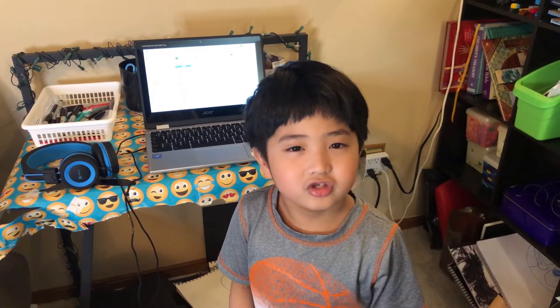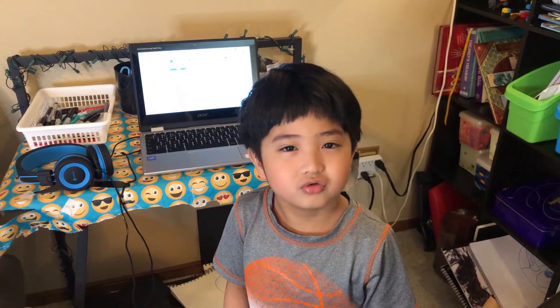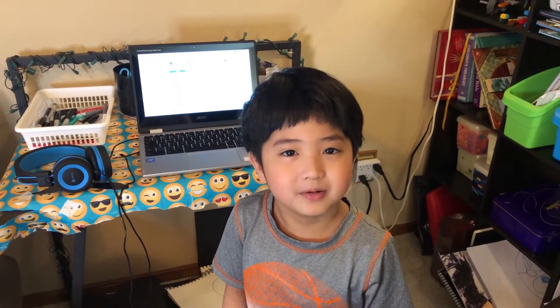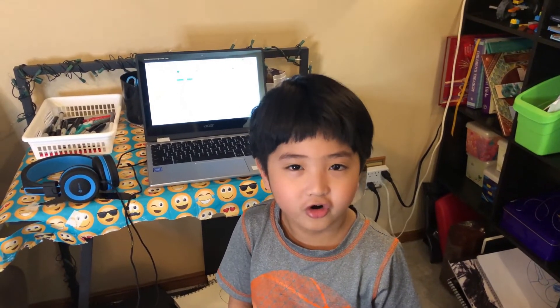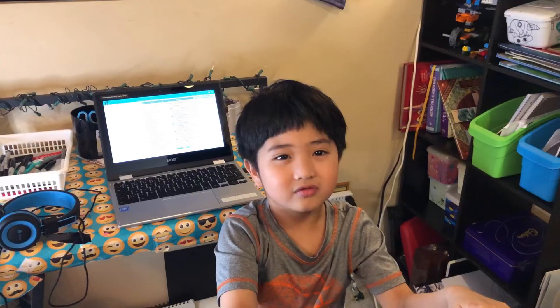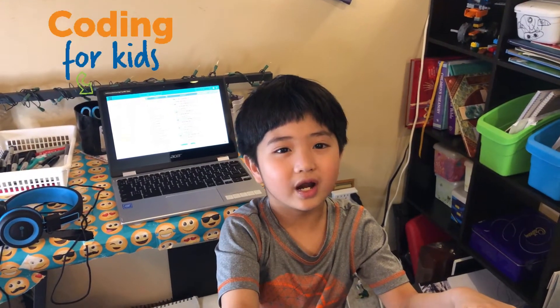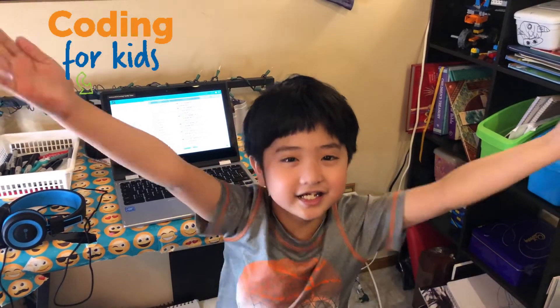I'm going to show you how to code Big Bird in Code.org. Welcome to Harold's third coding class today!